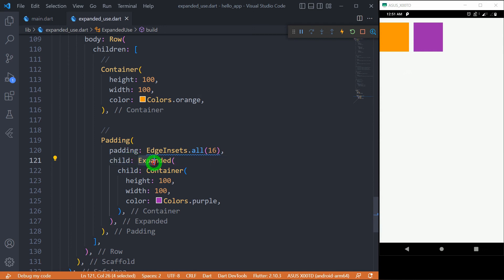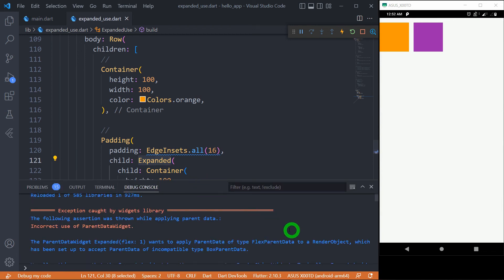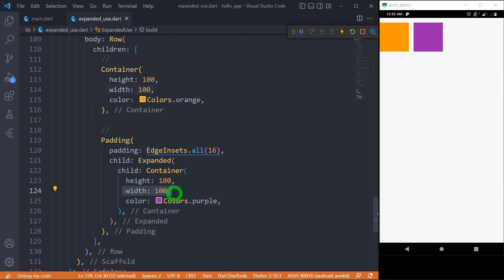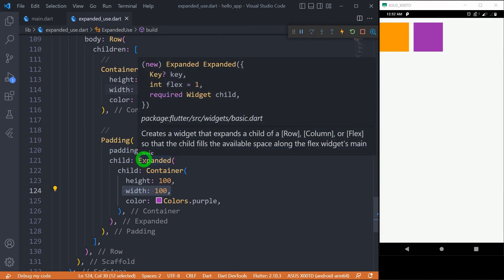There is a very important point regarding the expanded widget. If the expanded widget is placed inside a Padding, and that Padding is a direct child of the Row, the expanded widget is no longer a direct child of the Row. Flutter will throw an exception: 'incorrect use of parent widget.' It is compulsory that the expanded widget must be a direct child of a Row or Column, otherwise it throws an error. Notice the purple container is not expanding — it's only 100 pixels wide because of this issue.